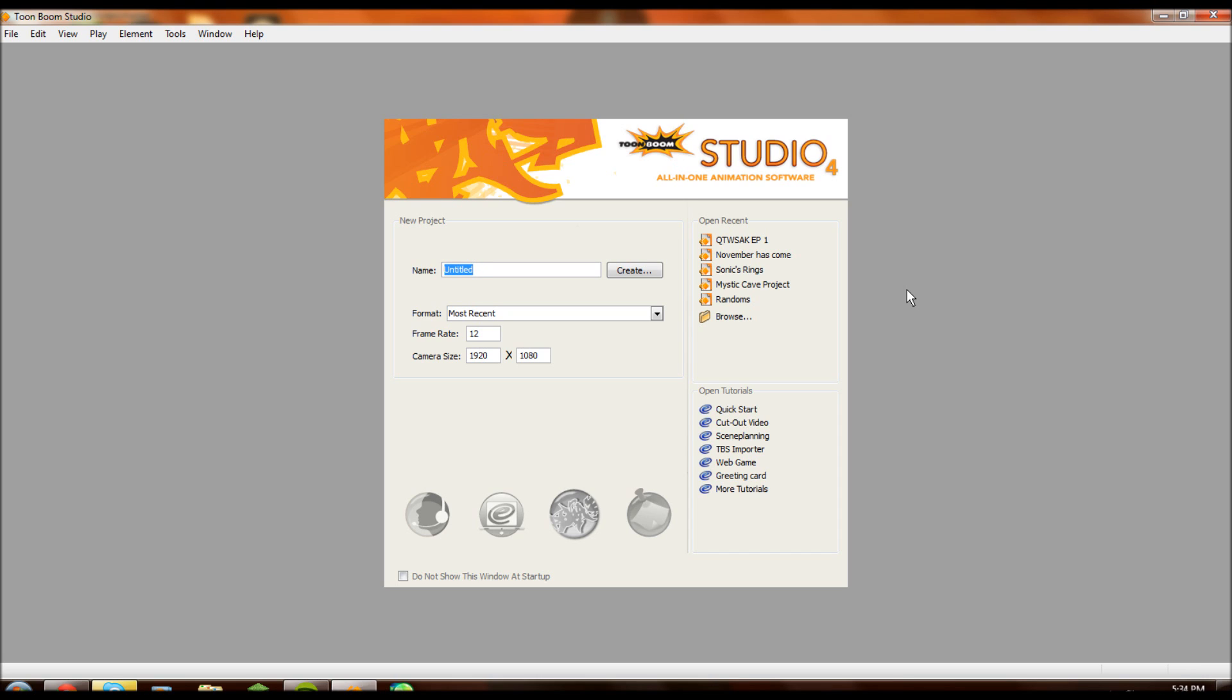When I tried getting into it, it wasn't nearly as wonderful and easy as learning the basics of Toon Boom Studio 4. I got this three years ago and have had a blast learning it and it was relatively simple to figure out at first.